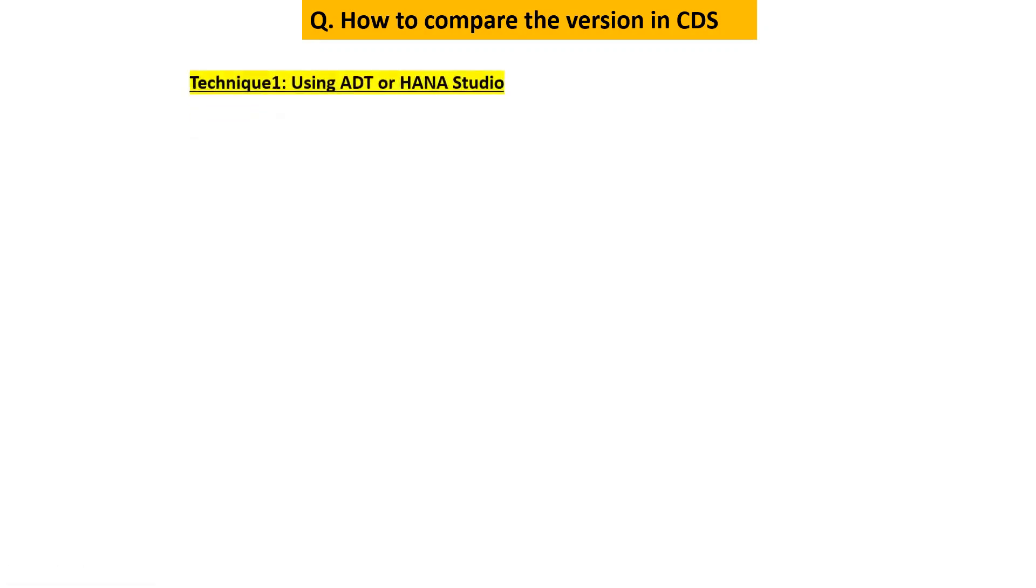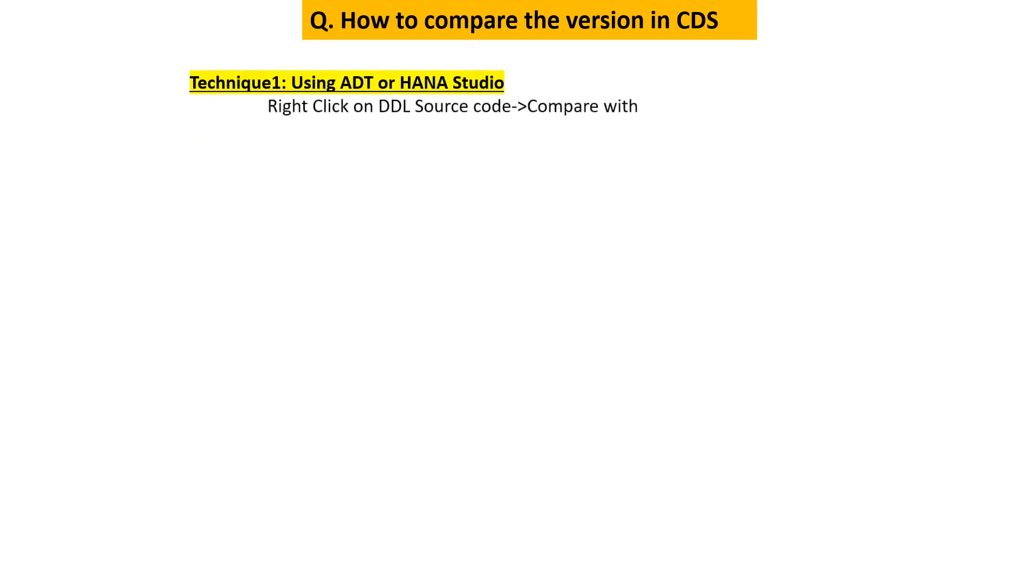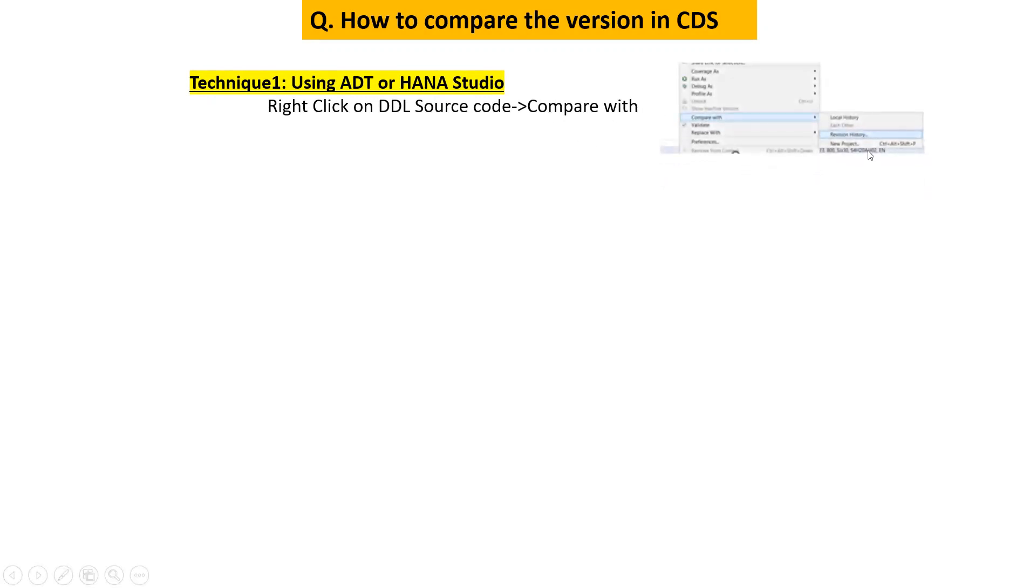First way using the ADT on Eclipse or HANA Studio. If you are using any of this then what you will have to do is open your CDS, then right click and choose the option compare with. If you do so you will get the option like this. You will have to then choose the revision history and then one of the revision you have to select and you will be able to do the comparison.